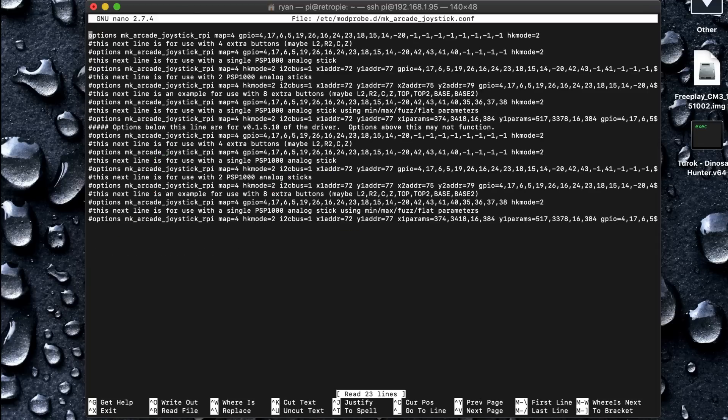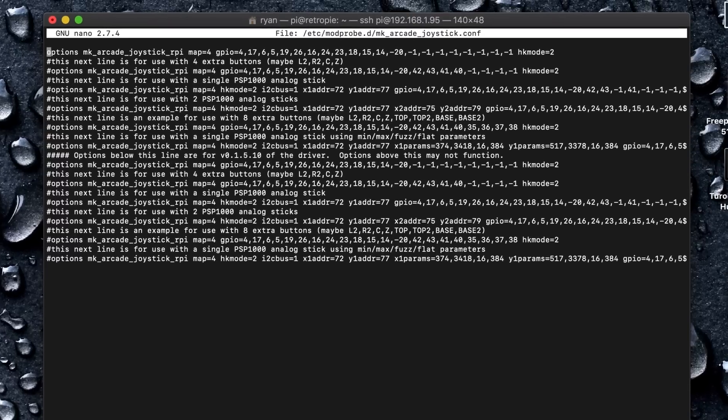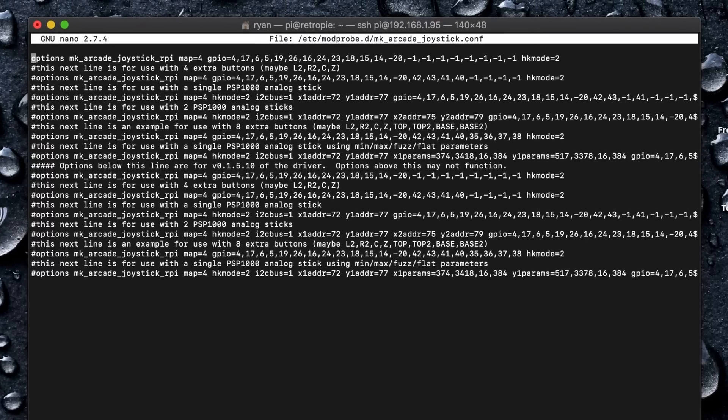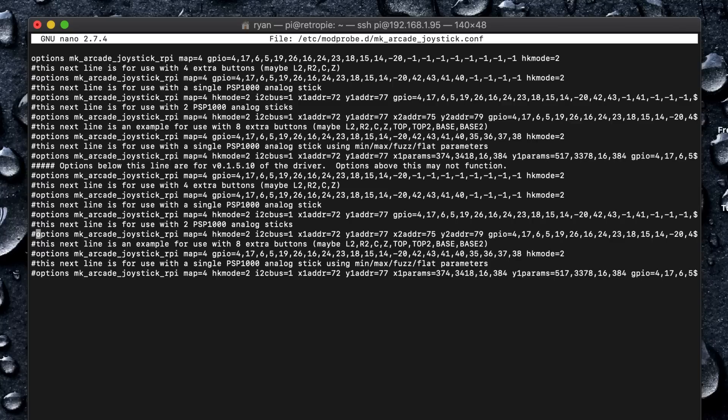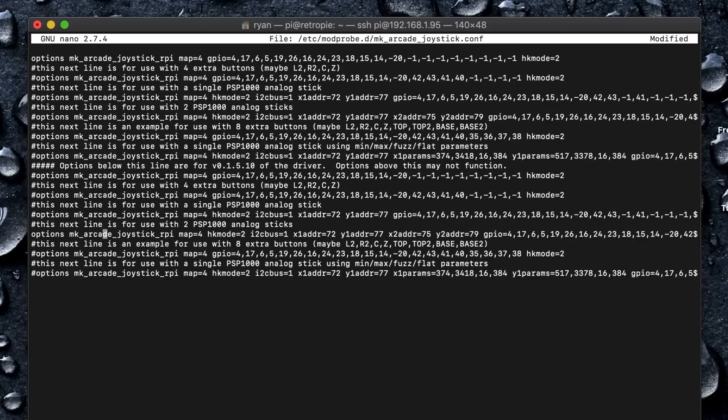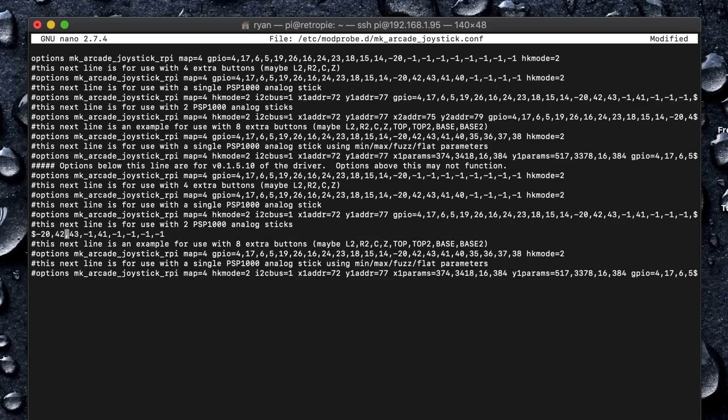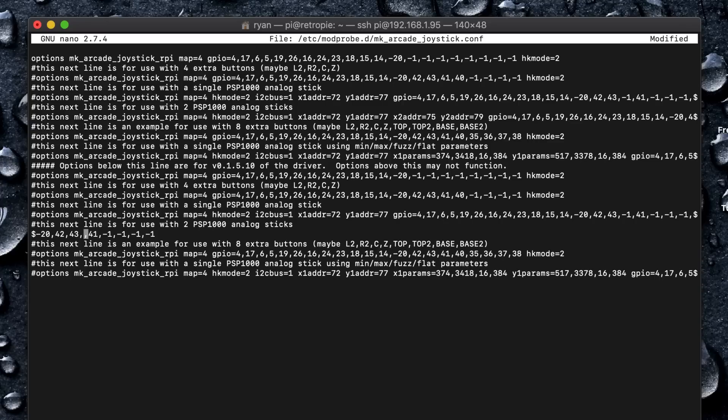All right, so now we need to find the options line that we want. So here we go. This next line is for use with two PSP 1000 analog sticks. I think that'll be it. So let's fix that up to work. So we're going to uncomment this one and let's check this out. We have analog sticks X1, Y1, X2, Y2, and the GPIO here. So after 42, the 43, and I want 41, so I don't need this one.